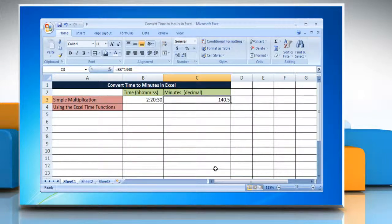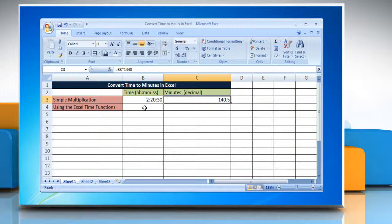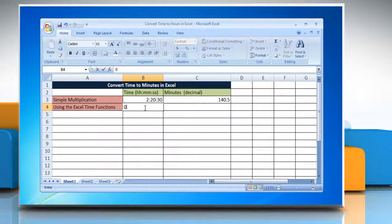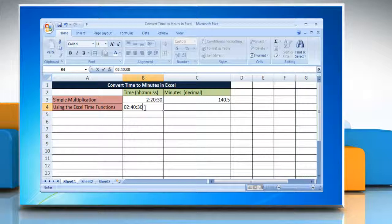To convert time to minutes in Excel by using the Excel time functions method, select the cell and enter the time you want to change into minutes.